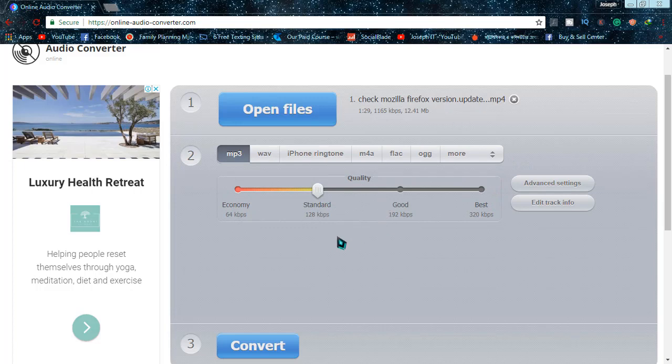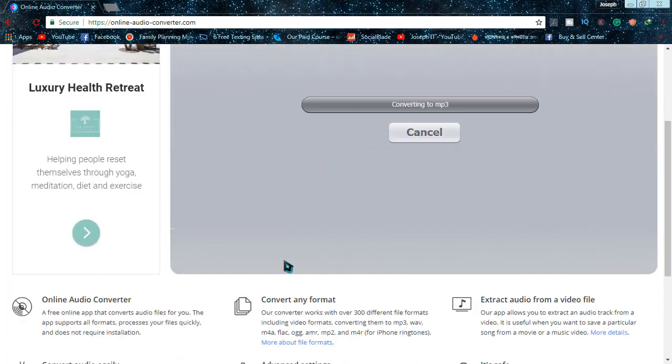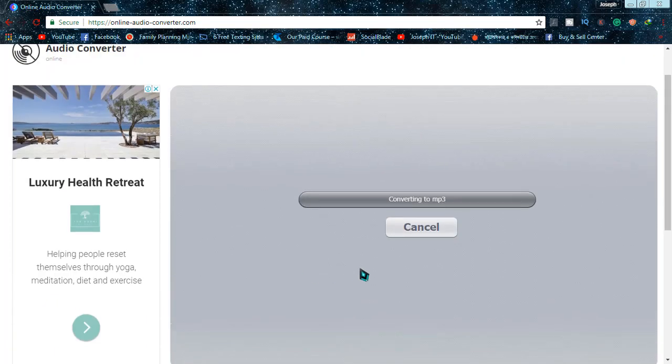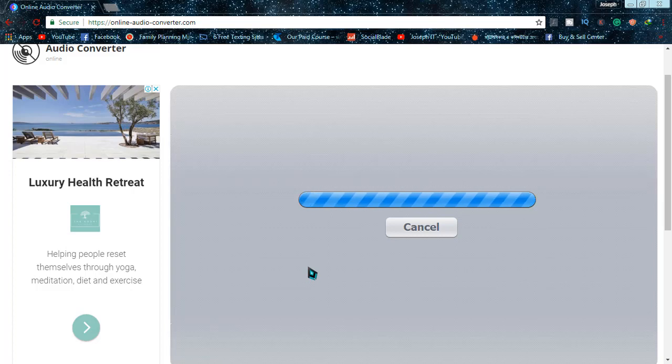Simply click on Convert and it will be converting to MP3 within a short while. And it's done! It's asking you to download. You can download it or you can also save it to Google Drive or Dropbox if you have an account.